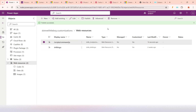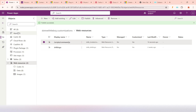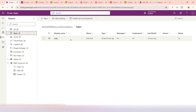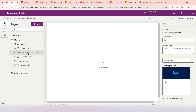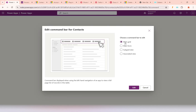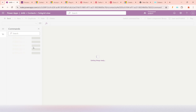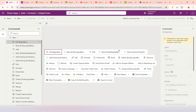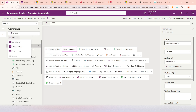We have completed the second step — creating and publishing the web resource. Now we'll use this web resource in the command button. We'll go to our DNLB app, open it in edit mode. In the Contact view, we'll select 'Edit Command Bar'. We can add a button for the main grid, main form, subgrid, or associated view. I'll select the subgrid.